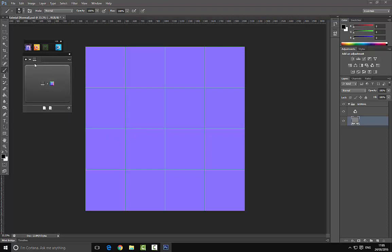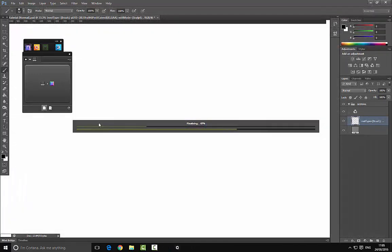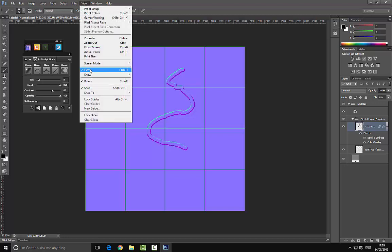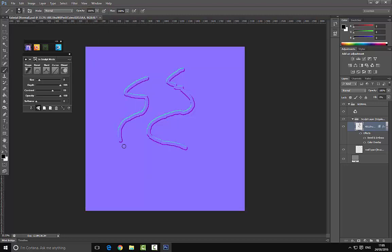Now that we've deleted the default layer, we need to create a new one. We have the 'Add New Sculpt Layer' button — pressing this will generate some new layers. We can then press the B key and start to paint our normals. You can see I have this grid here — I'm going to remove that by going to View, then Extras. As you can see, we are now painting our normals.